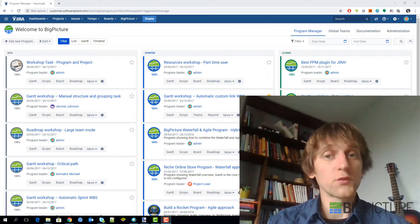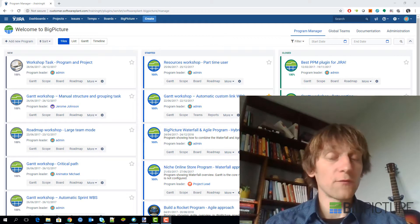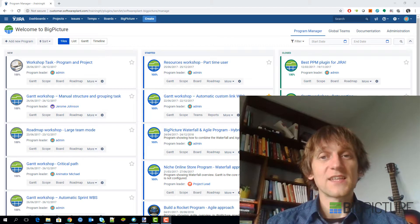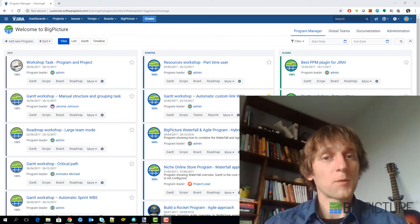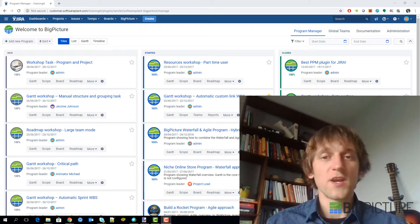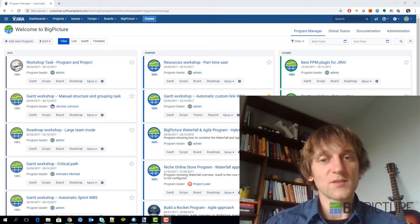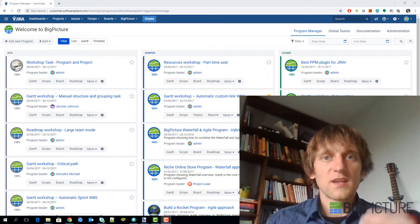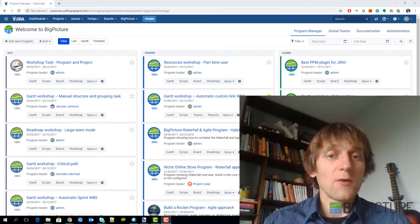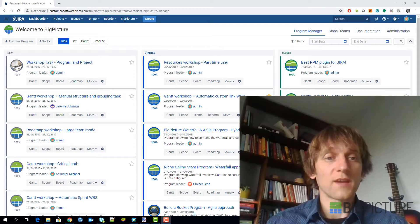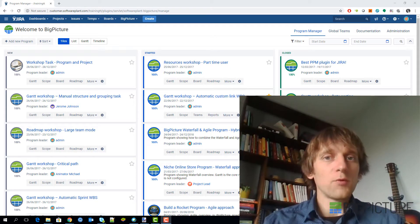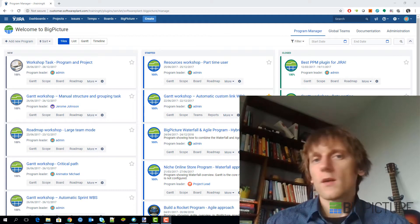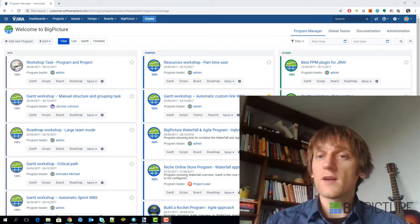The first step is to learn how the tool, how the software is set up and how it's being used. It's different from company to company because it depends on how long the company has been using both Jira and Big Picture. We work with clients that start fresh with a clean installation and want to set it up properly from the get-go. We also work with companies that have been using Jira for five or six years and now are going into Big Picture.